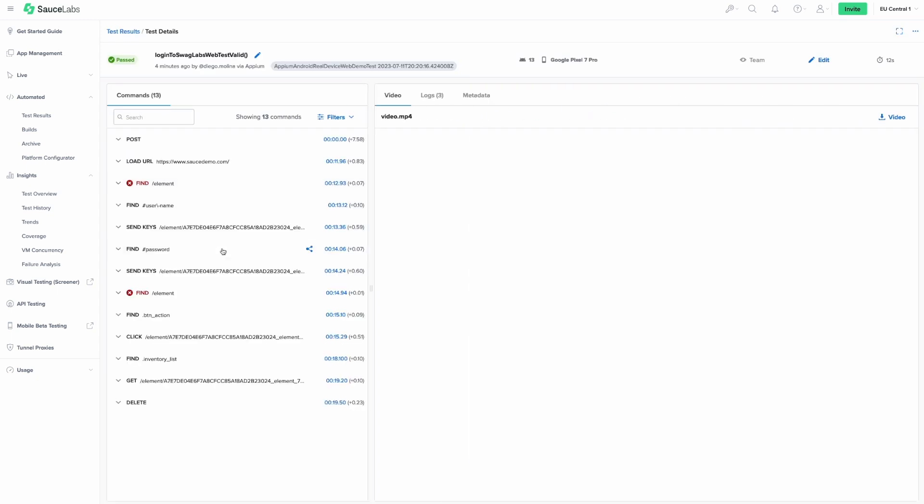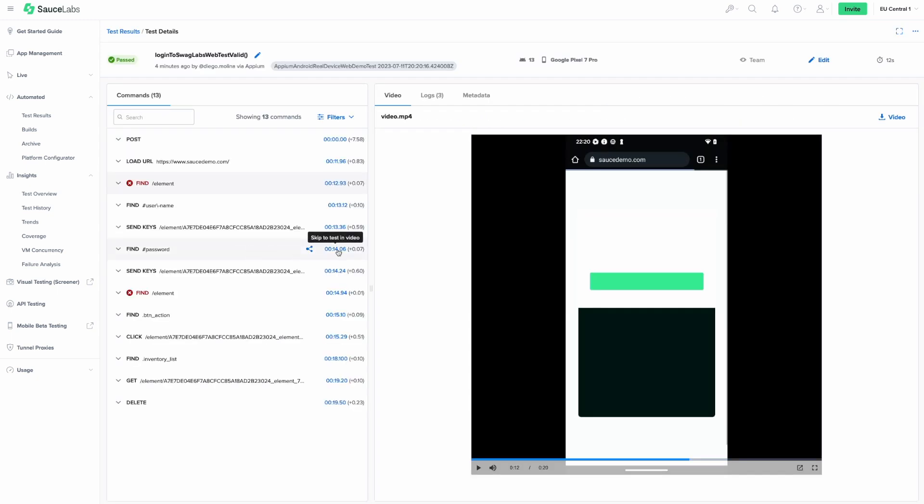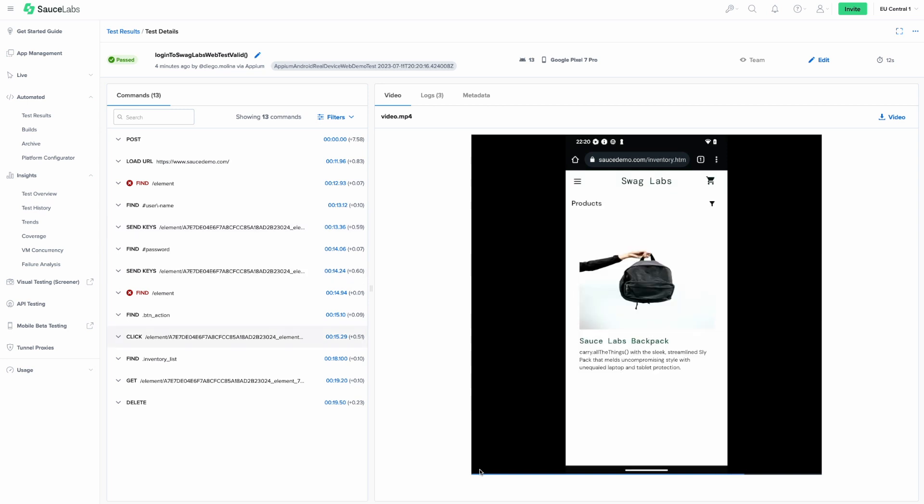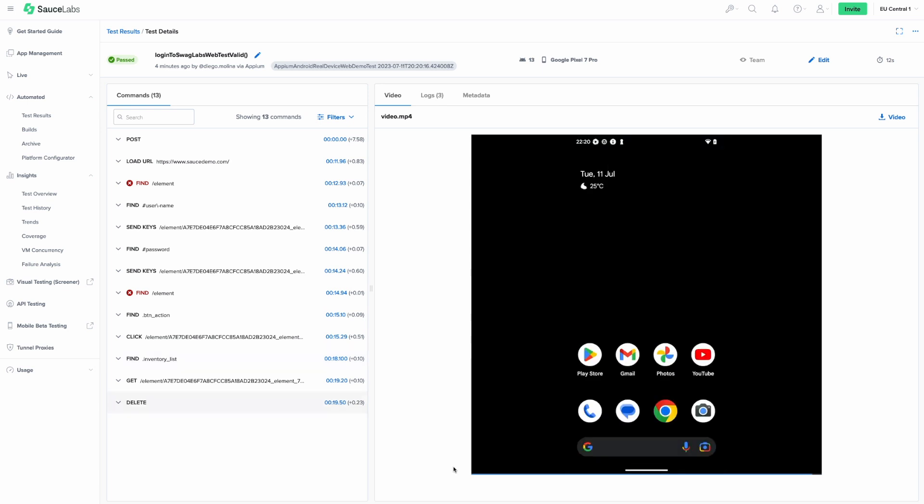Tests for a mobile web application also offer a wide range of information to help you debug and improve your tests. Logs, screenshots, and videos are available for you.